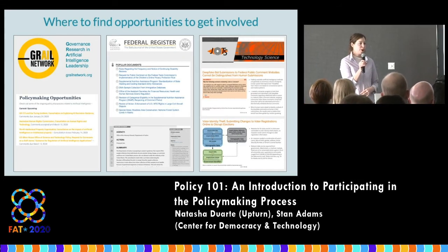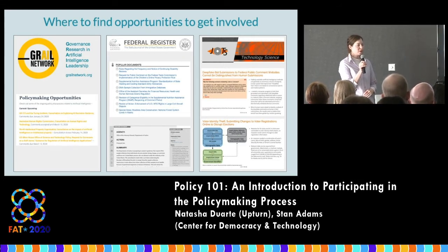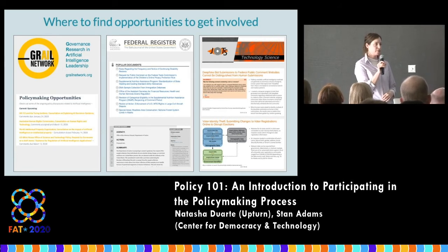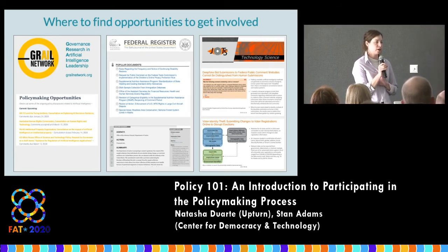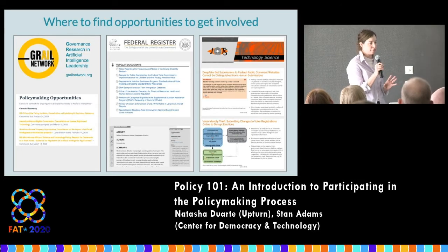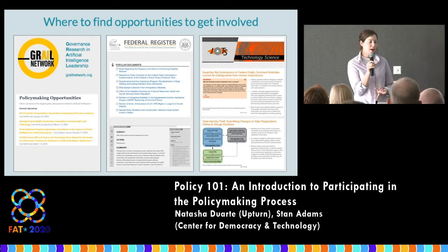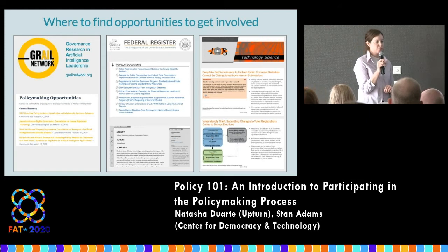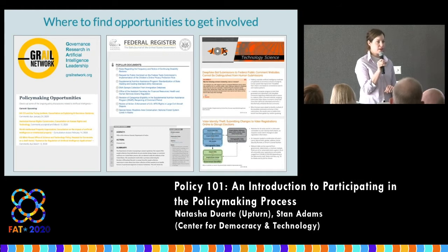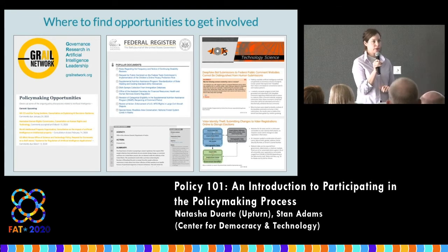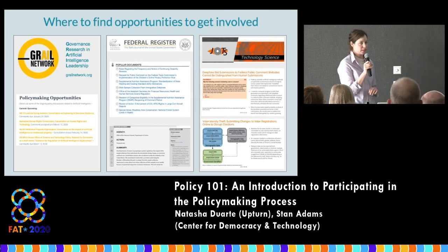Not that policy groups should be the gatekeeper to anyone participating in the process, but a lot of groups that work across things like civil rights and tech policy have coalitions — for example, people focused on immigrants' rights and immigrant surveillance, or people focused on hiring. There are forums for those things that you can be plugged into if you have a specific area where you're most interested in impacting policy or doing work that supports policies that advance justice.